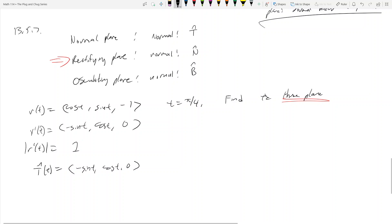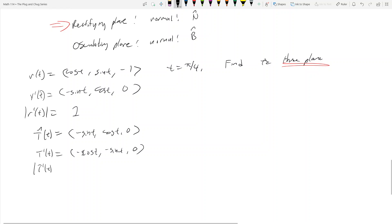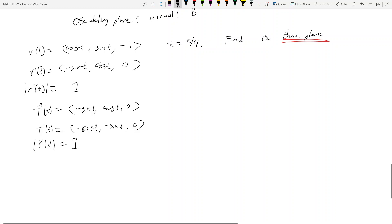Now we want the derivative of T — T'(t) — which is (-cos t, -sin t, 0). The magnitude of T'(t) is still 1, just because when you have one cosine and one sine term that's just going to be 1. So the unit normal vector N(t) is (-cos t, -sin t, 0).